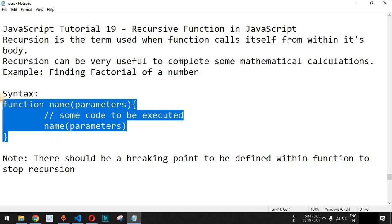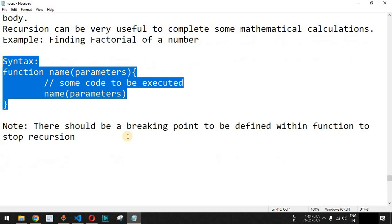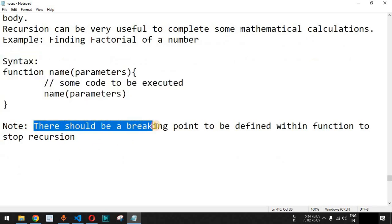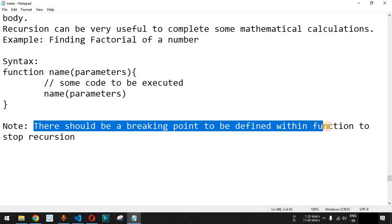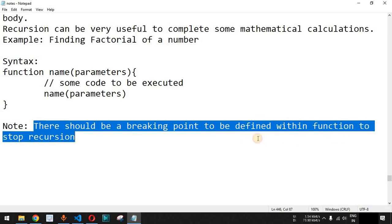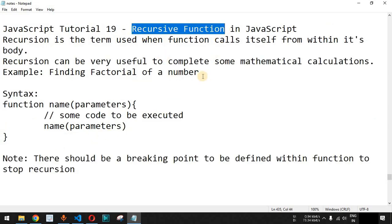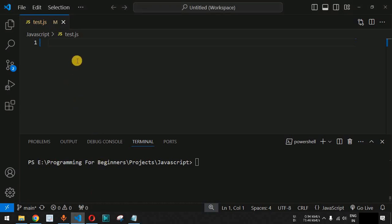This is the basic syntax of a recursive function, which we will understand better with an example in VS Code. It is very important to note that there must be a breaking point defined within the function to stop the recursion, otherwise a recursive function will execute itself indefinitely.